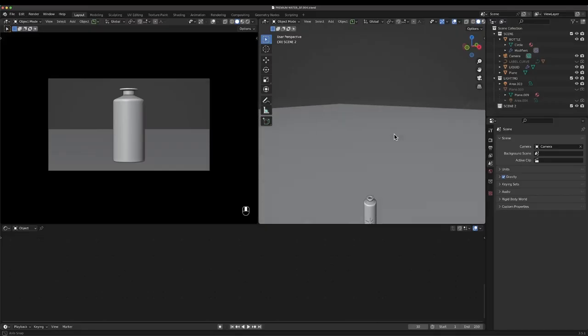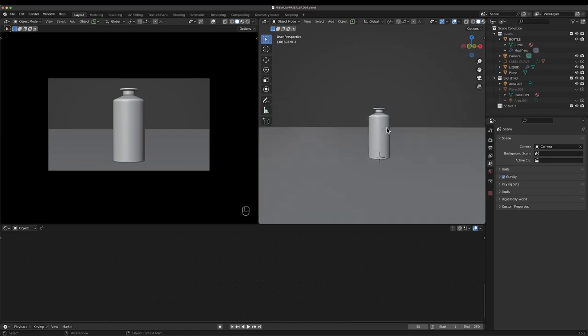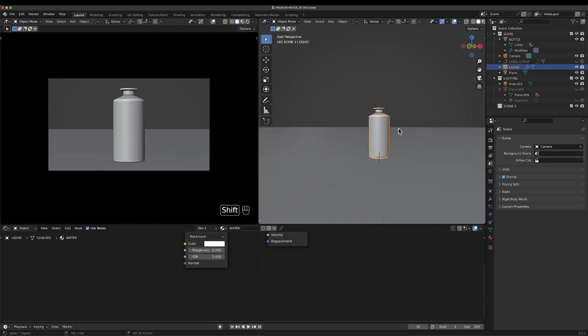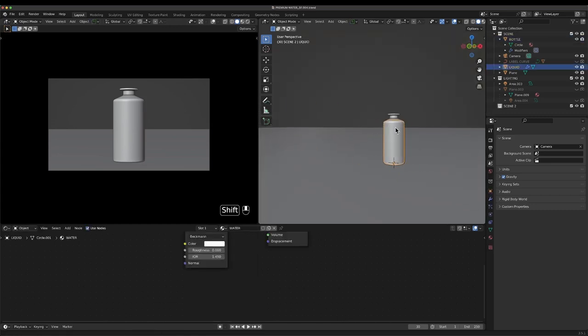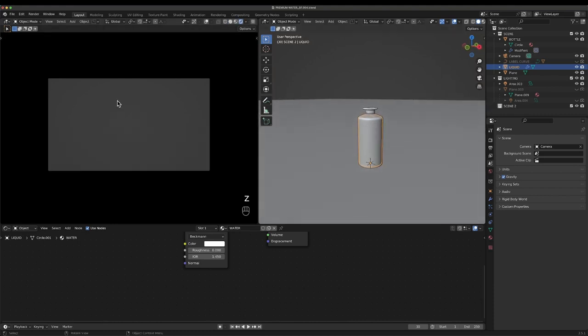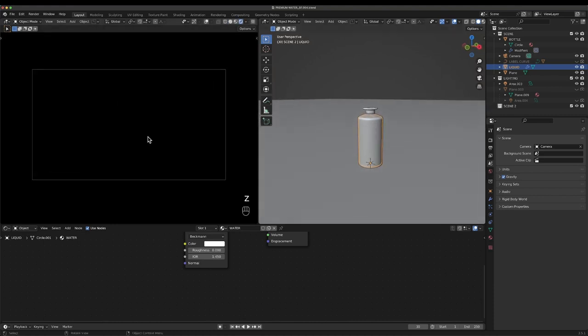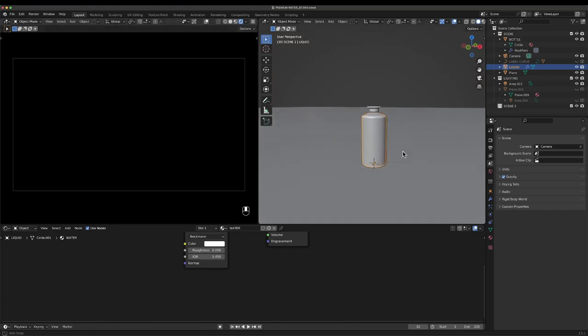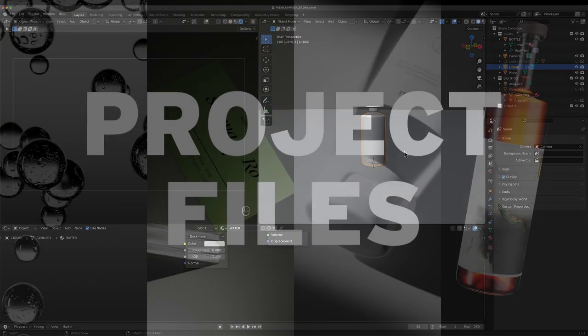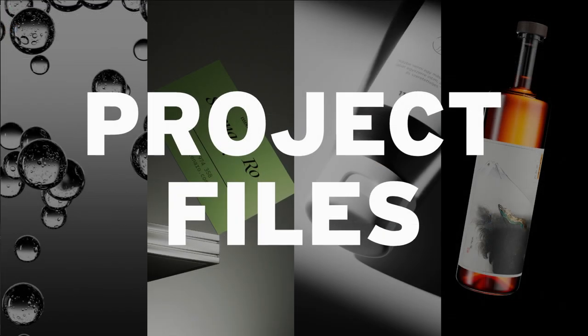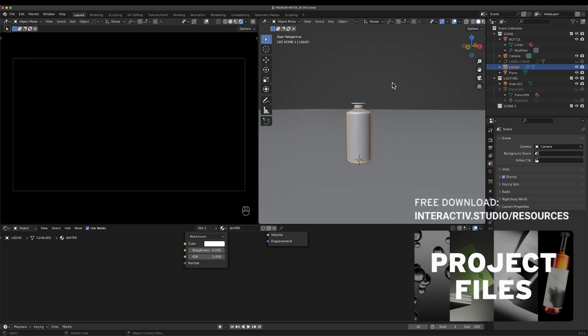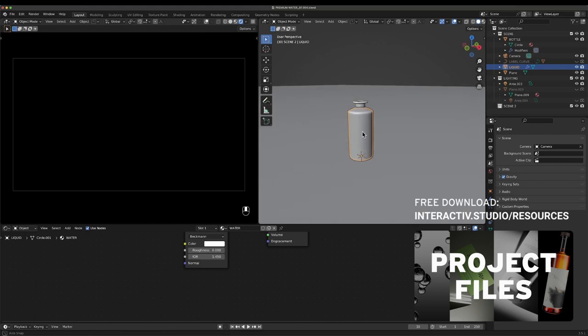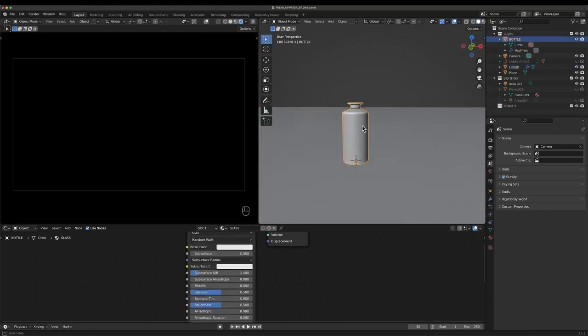Basically, I'm going to start off with a simple shape. This is a bottle that hasn't really got any labels or anything on it yet, but I'll start by lighting it. Currently we've just got a plain black scene. I'm also giving this file away for you guys to download if you would like to.